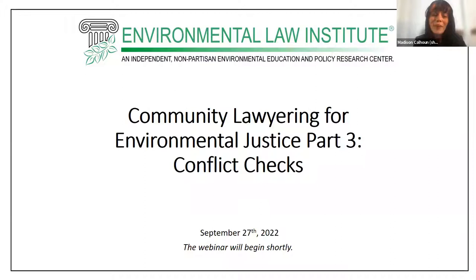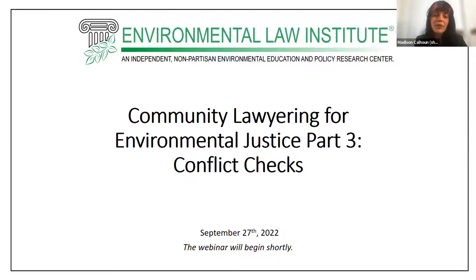I want to take a moment to thank our wonderful panelists for being here today and for their time spent preparing a great program for you all. I also want to thank our audience for taking the time this afternoon to tune in. We greatly appreciate your presence here. Today's event will consist of an introduction from our moderator Christine, followed by short presentations by each panelist about how they handle conflict checks in their work. After that we will have a roundtable discussion focusing on special considerations with conflict checks with time at the end for audience questions.